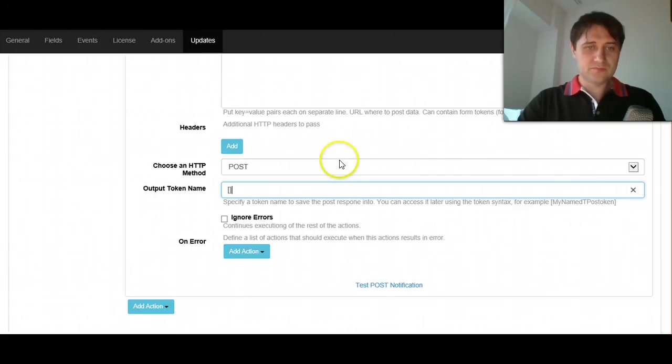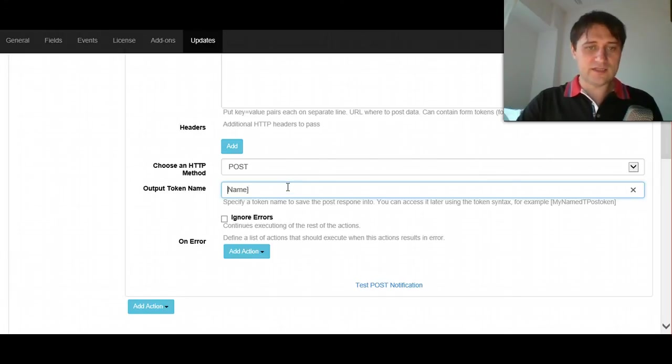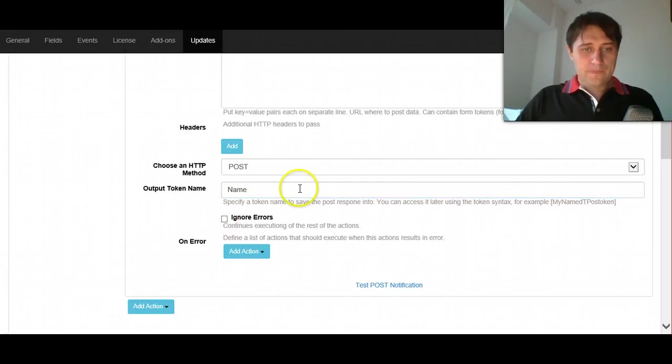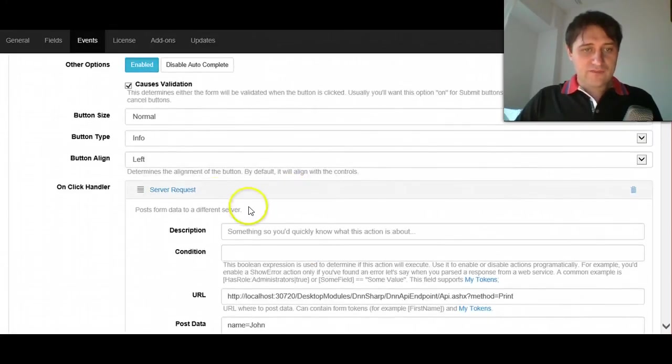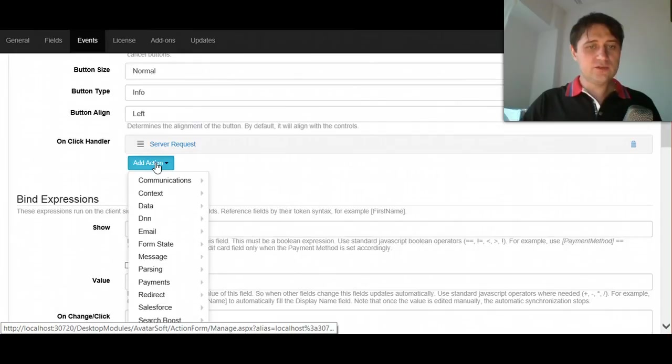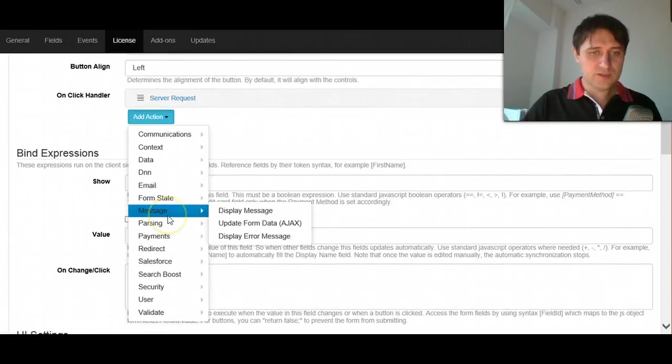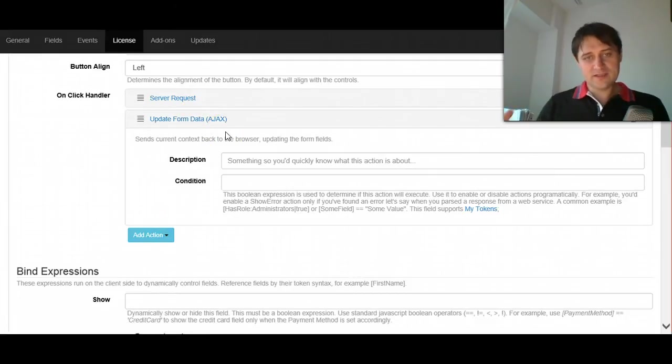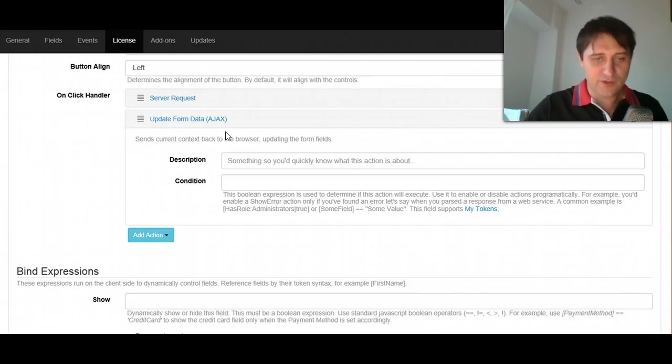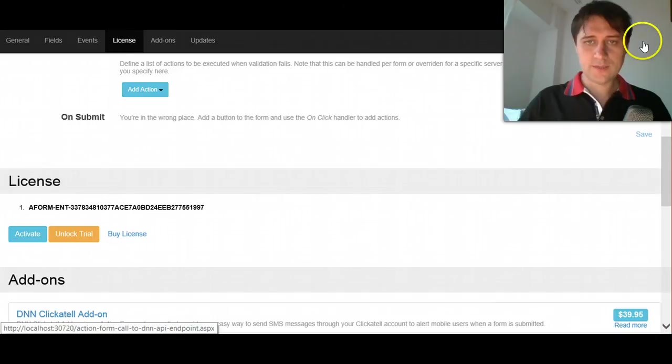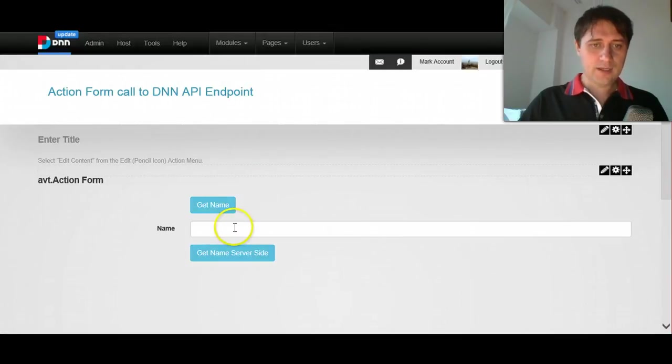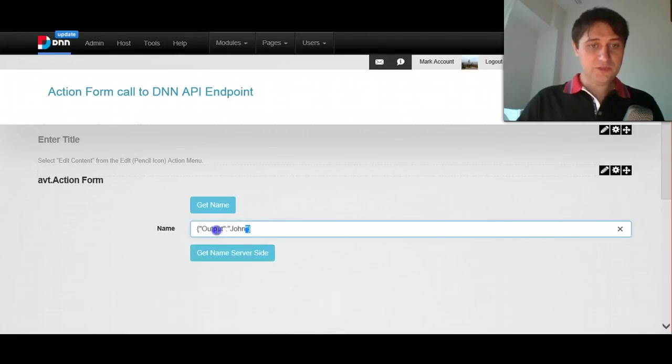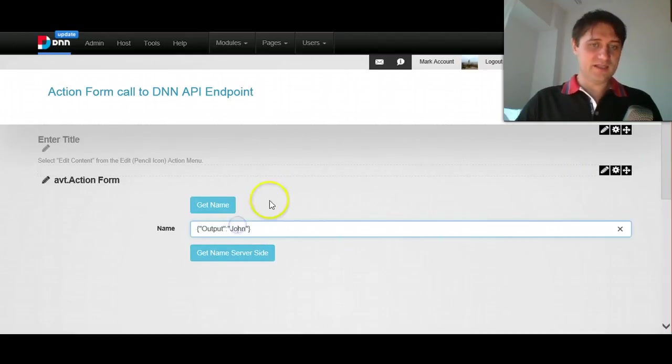And then we would want to store this as, let's say, name, we just have to put a token name here, we can put it like this, or like this. In this context, it doesn't matter. And now, after the request is executed, we need to send back data to the browser, and we will do this with a message update form data. What this does, it takes everything that's in the context and passes back to the browser, so the UI is refreshed. Okay, so let's save, go back, and we will do it again, get name from server-side. So we see, we got all the output from that request.